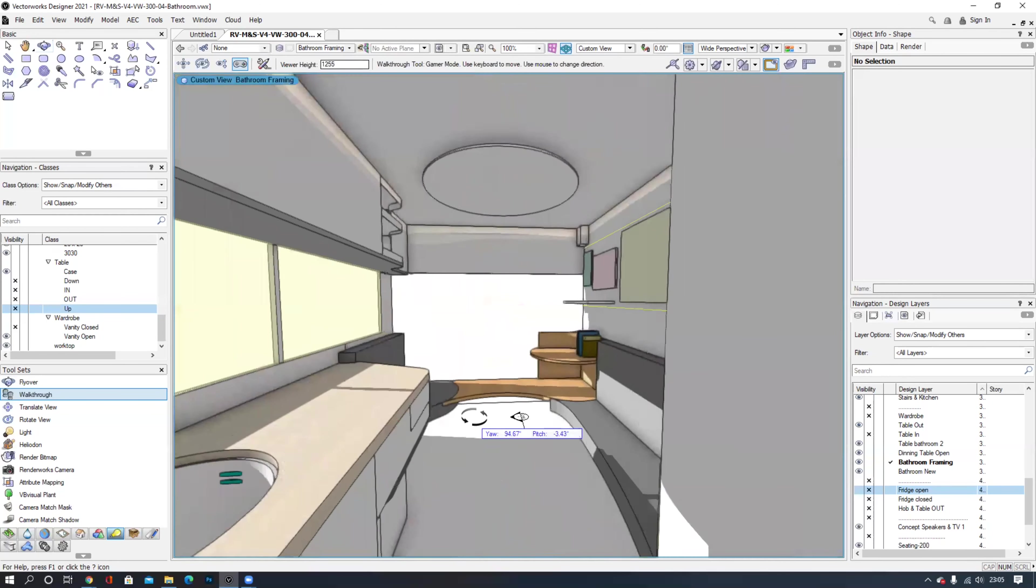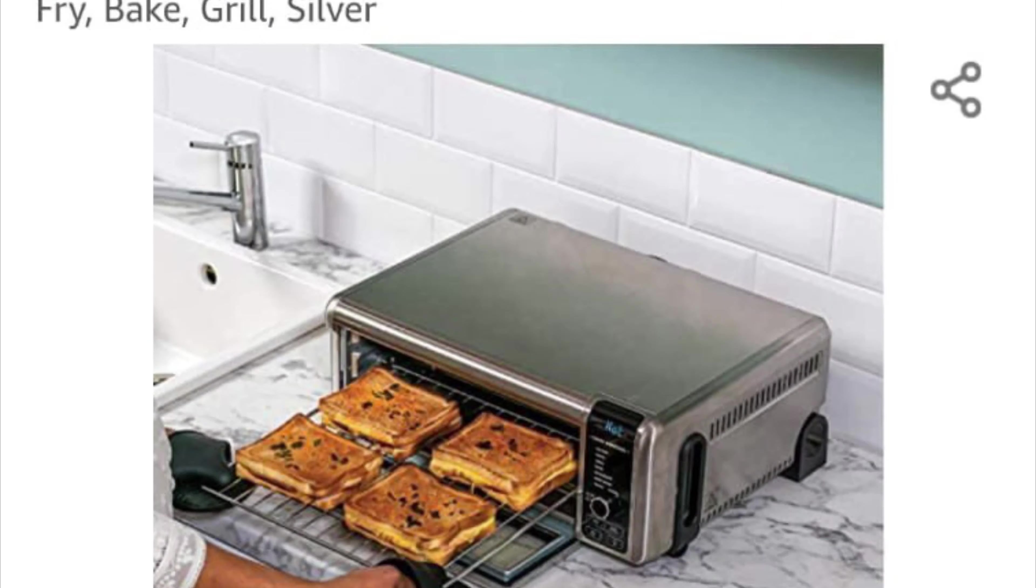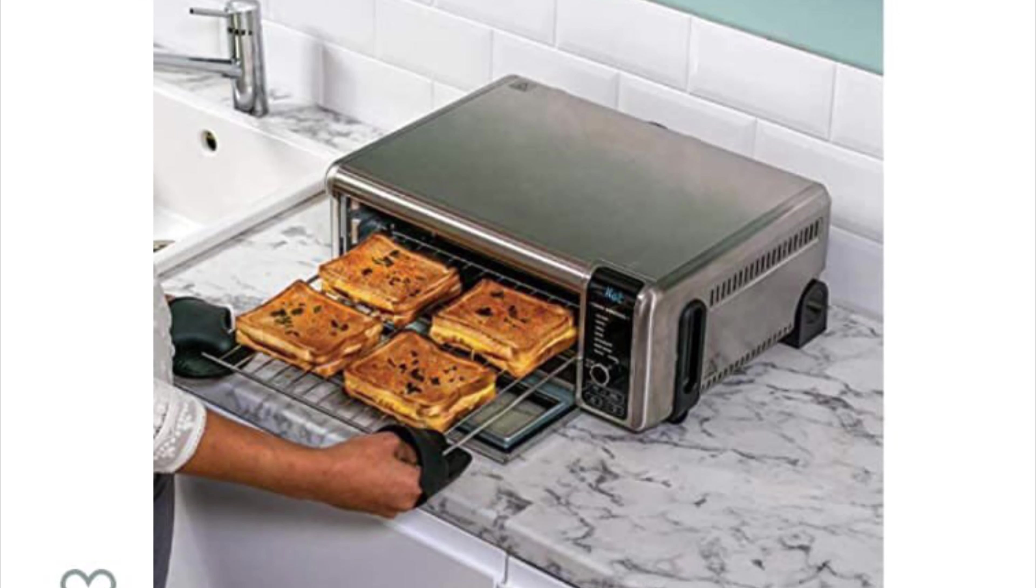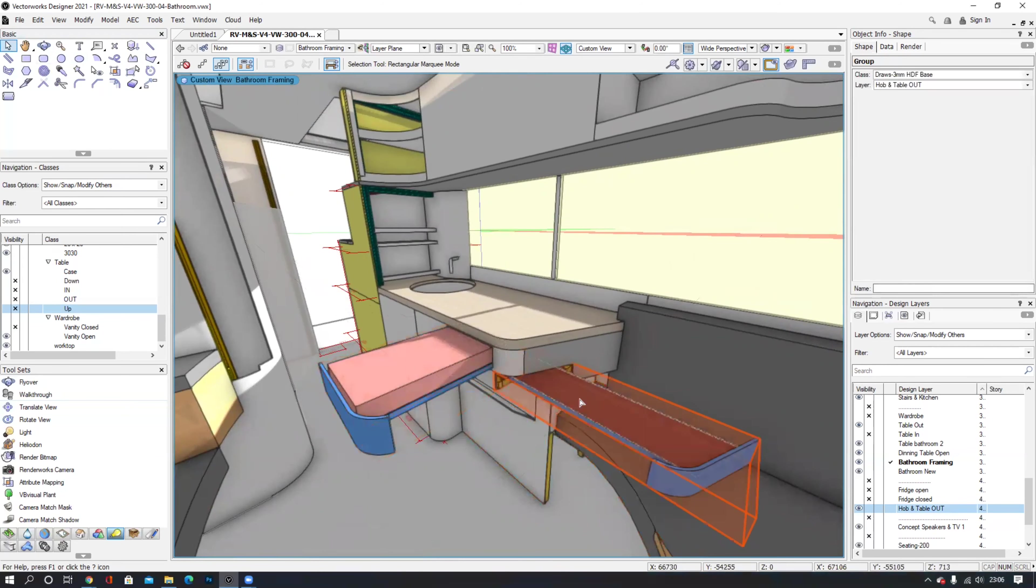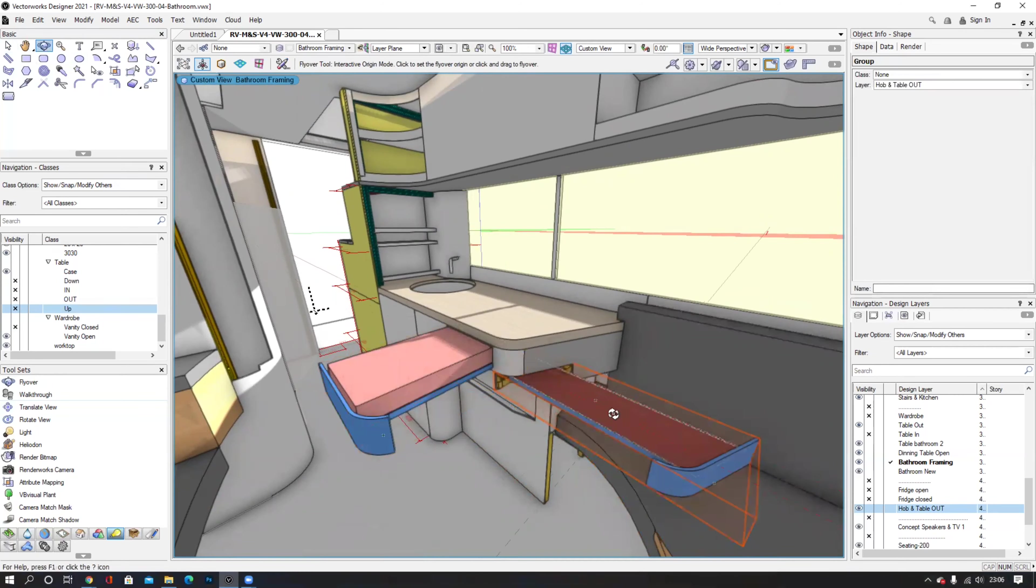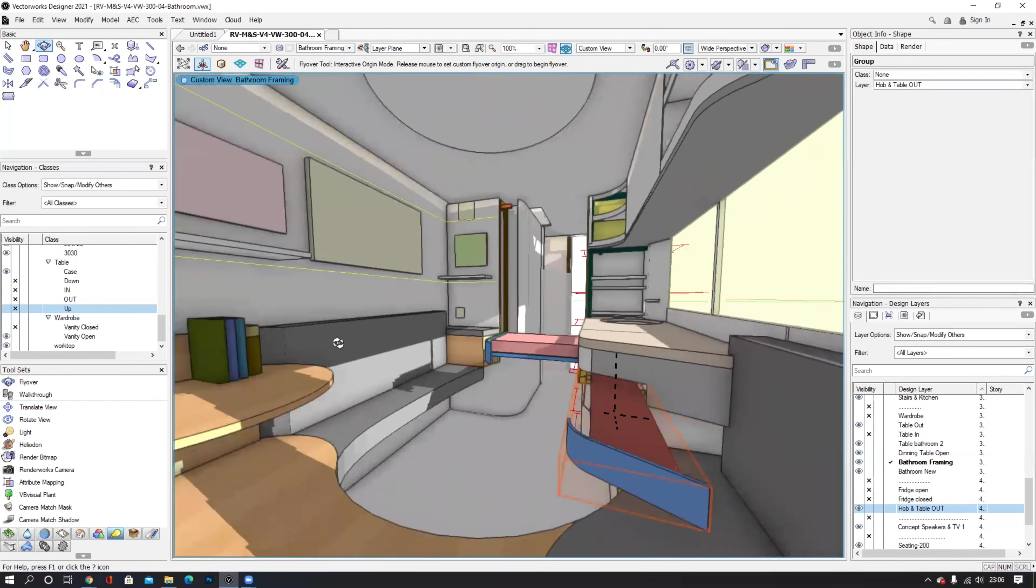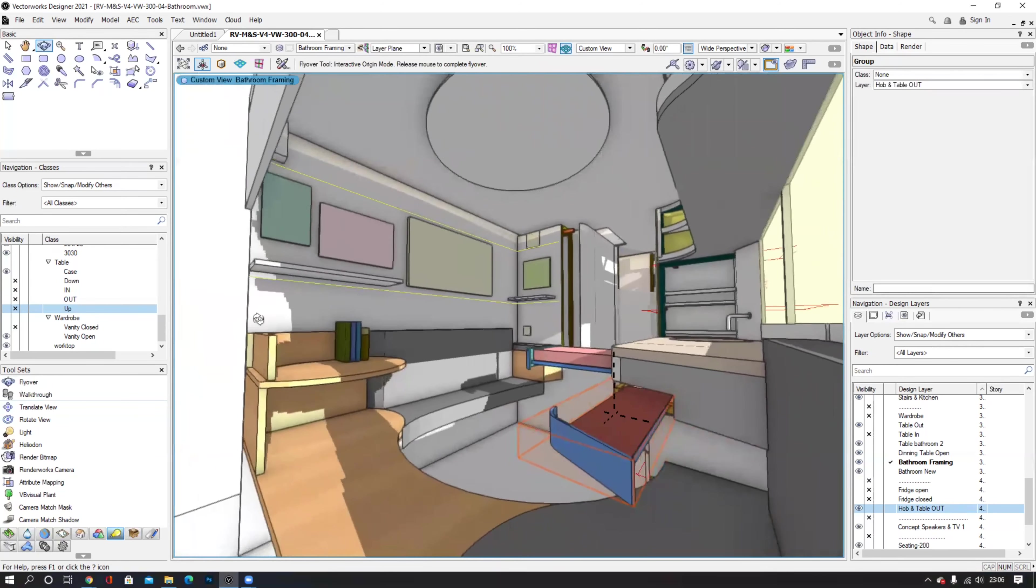Our kitchen cleverly conceals a two-burner induction hob, an eight in one mini oven with functions such as air frying and baking, and a small slide out table which is perfectly sized to fit a laptop.